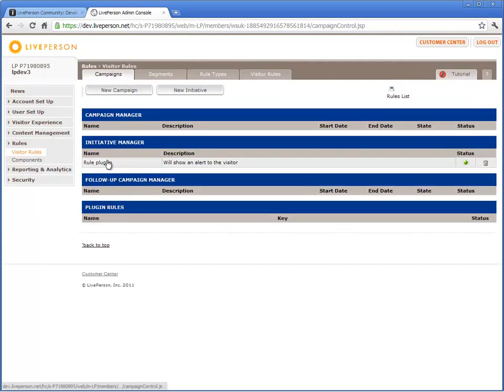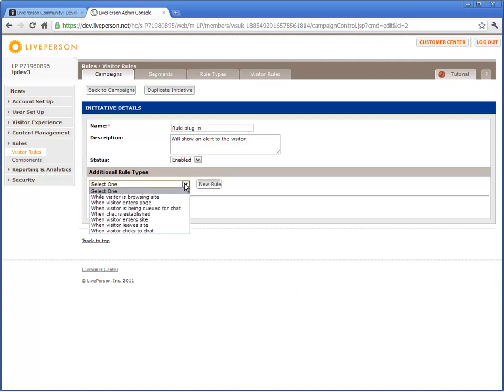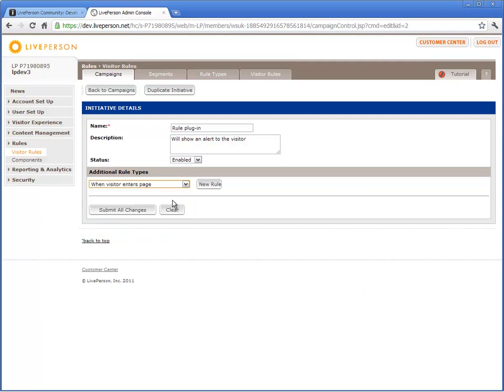Click the Rule Plugin Initiative to create a rule. The Initiative Details page is displayed. To create the rule, you should first choose a rule type. The rule type determines the context in which the rule is created. For example, when a visitor is browsing site or when a visitor enters a page. In this example, select when visitor enters page. This means that the rule will be evaluated every time a visitor enters a page.